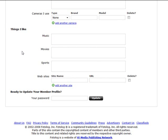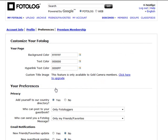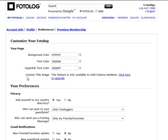And then ready to update your member profile, you just repeat your password and hit update, and it fills out your profile information. In the preferences section on photolog here, you can choose your page: the background color, the text color, and the hyperlink text color. You can set up here custom title image, you can only do that if you are a gold member.